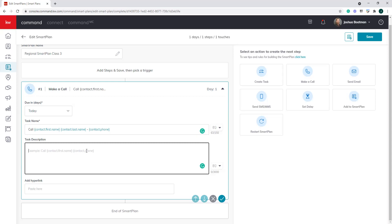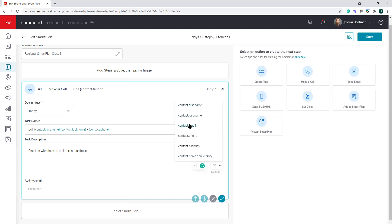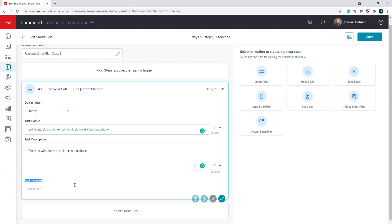Within the task description you can put in something important — like a note to check in on something specific. You don't have to include a task description; it doesn't have an asterisk. But you can include merge tags here as well, though it's very limited to which merge tags you can use for a task. There's also an 'add hyperlink' box, which I assume is for plugging in a website, though I don't know a great use case for it. If you have ideas, throw them in the chat.